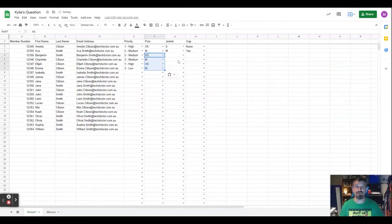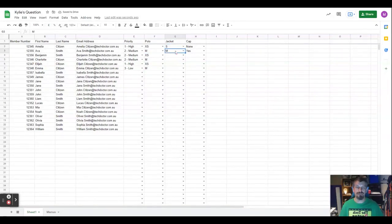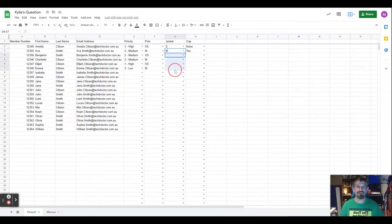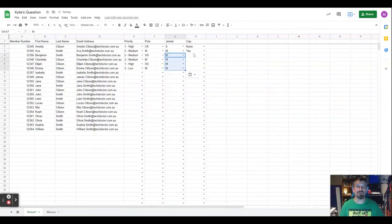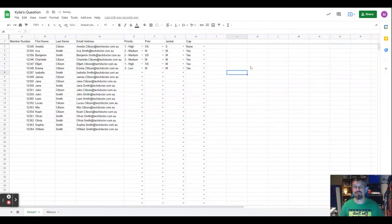It's worth noting you still can copy and paste. If I copy that and paste it down everybody will get a medium. Everybody gets a cap.